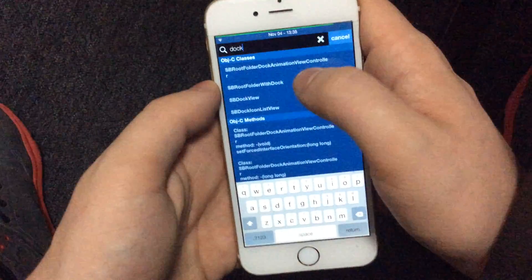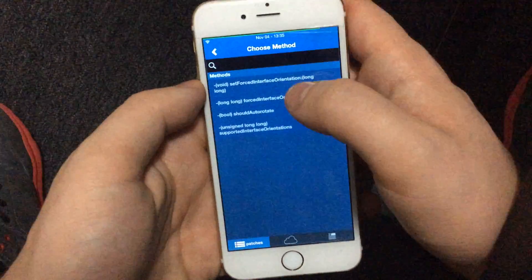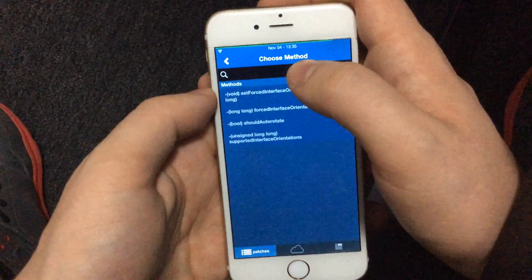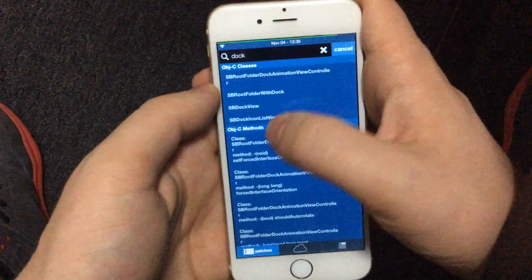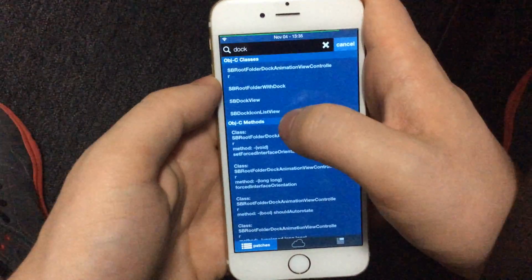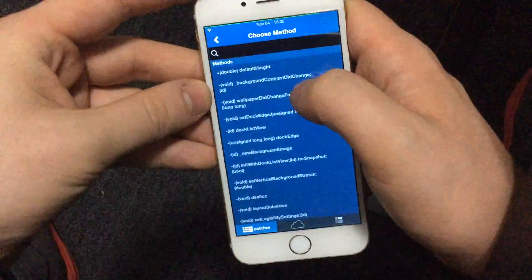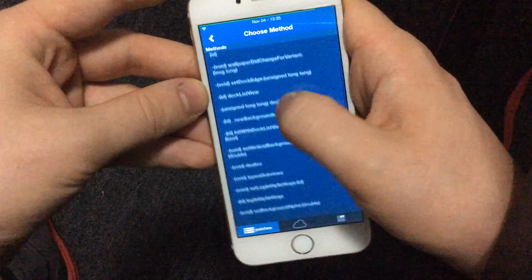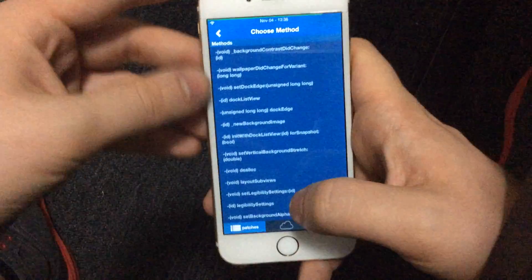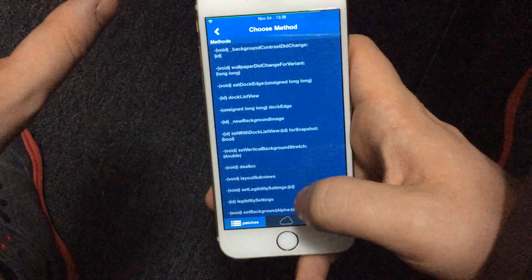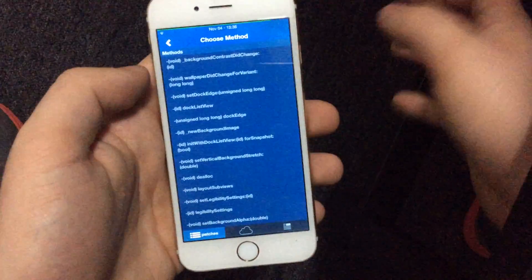It's fairly safe to assume it would be a class. If you don't know the class names, you can search for 'doc' and basically the same thing comes up. Sbrootfolder doc animation view controller — maybe. But looking in there: set force interface orientation, show auto-rotate, support interface orientations — none of those will help get rid of the background. Sbdoc icon list view, the list of icons — not going to help. So I went to the right class and I saw default height, background contrast did change, wallpaper did change for variant, doc edge, and set background alpha. I thought: this is perfect, this is exactly what I need.